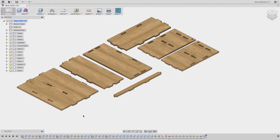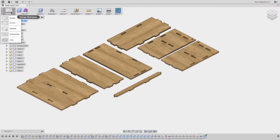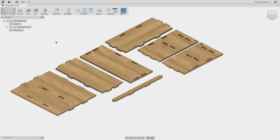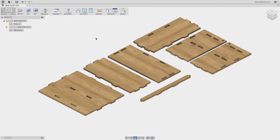Now that we've got this all set up, we need to create tool paths. I'm going to switch over to the CAM module and we can start creating them.